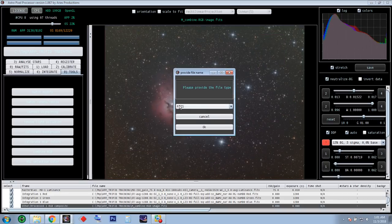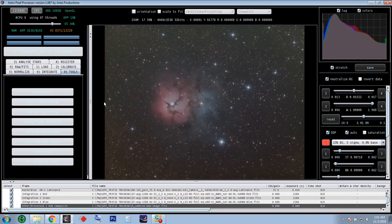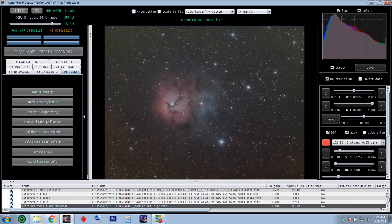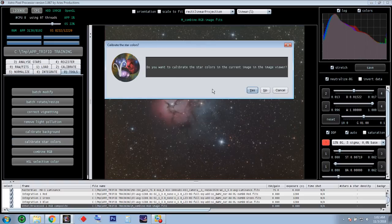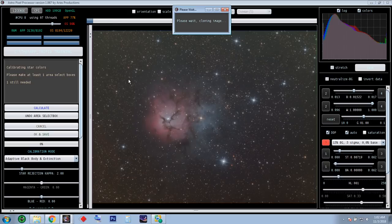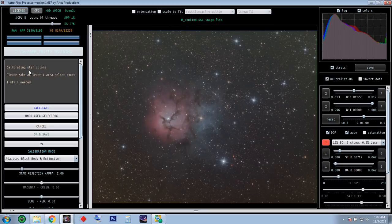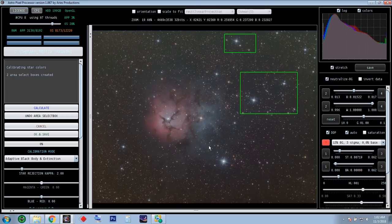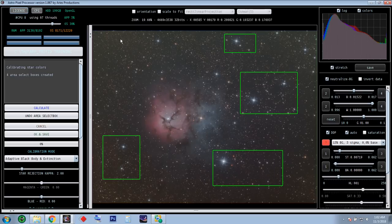Eight areas selected — I want it to calculate the background to neutralize it so it's not so yellow, blue, or green. Let's calculate. That was done — I'll go OK and save, overwrite that file. Now for calibrating star color — I think again you select boxes, create boxes around the stars, and it will automatically neutralize the color so the stars won't be all blue or all red or all yellow or orange or green. Calibrating star color: please make at least one area select box — so I'll put some boxes in where I can see stars.